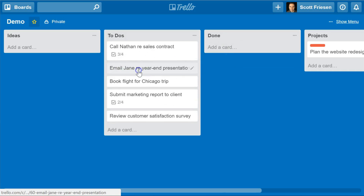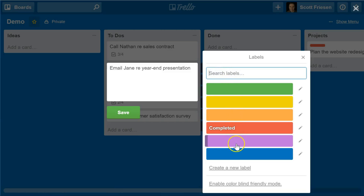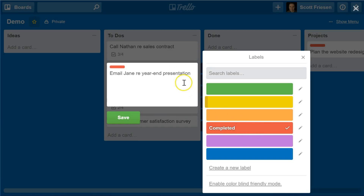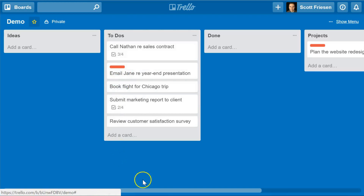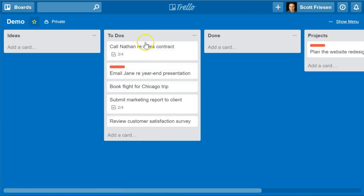The third method, and probably one of the more common methods people use to indicate a card is completed, is by using labels — the different colored labels that Trello makes available. You can go beyond just a color and add a text label as well. I've gone ahead and put 'Completed' on the red shade. When I add this to a card, it adds a little red bar when viewing the board. Clicking to open the card shows the text, which is helpful if you want to manage fewer lists and keep to-dos in a single list.